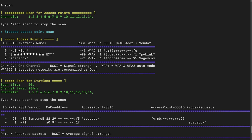Then we have the RSSI — the Received Signal Strength Indicator. The larger the number, the closer we are to that network. Keep in mind that bigger means smaller because we are in the negative: minus 43 is better than minus 90. Then we have mode — whether it's an open network or uses encryption. Here all three scan results are encrypted: one is using a combination of WPA1 and WPA2, and the other two are just WPA2.